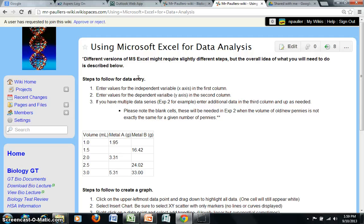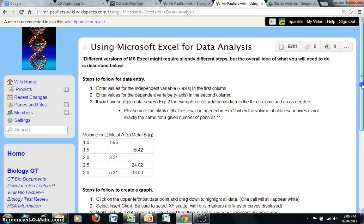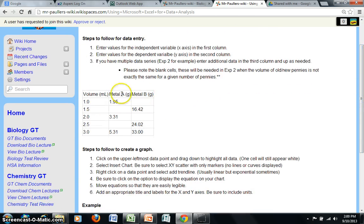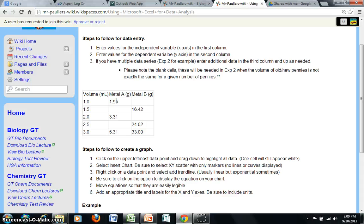In this particular section of the website, you're going to see a reminder of the steps that you should follow in order to create a graph using Microsoft Excel. There's also discussion of how do we handle an experiment where we have two different data series. For example, a density experiment where we're testing two different metals, Metal A and Metal B.